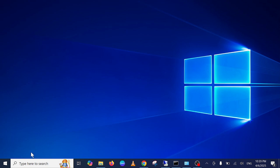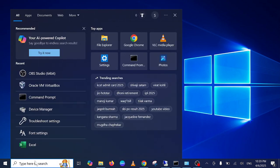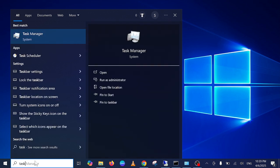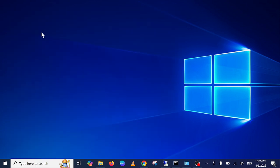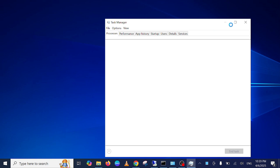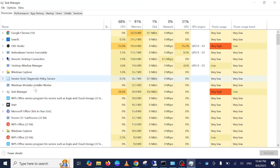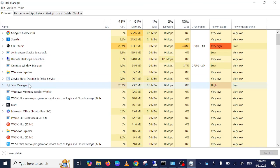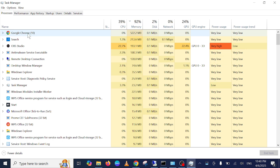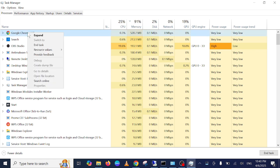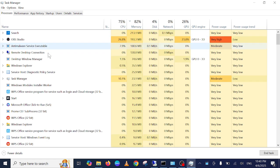First of all, open the Task Manager from here, and we can see it here. We can directly stop the running apps. Like if it is running, just right-click on it and end the task.